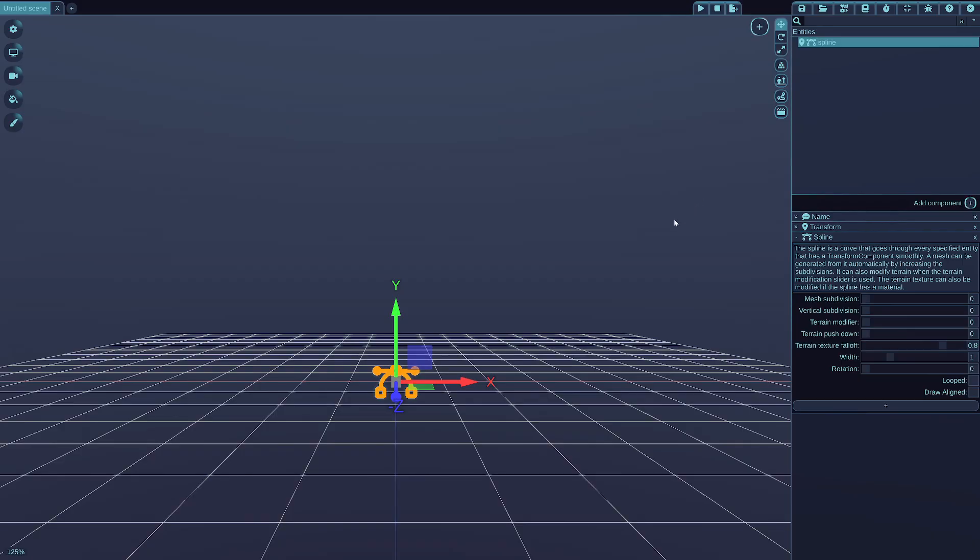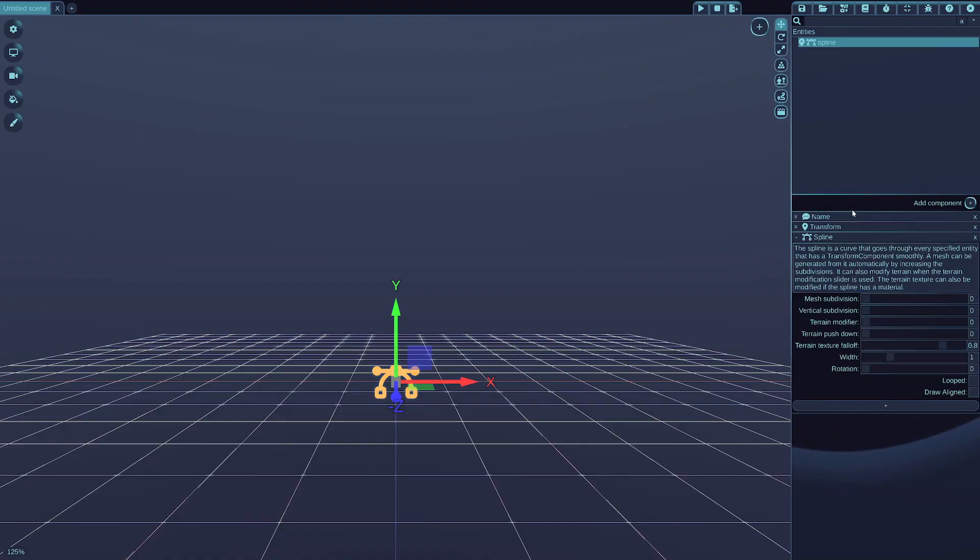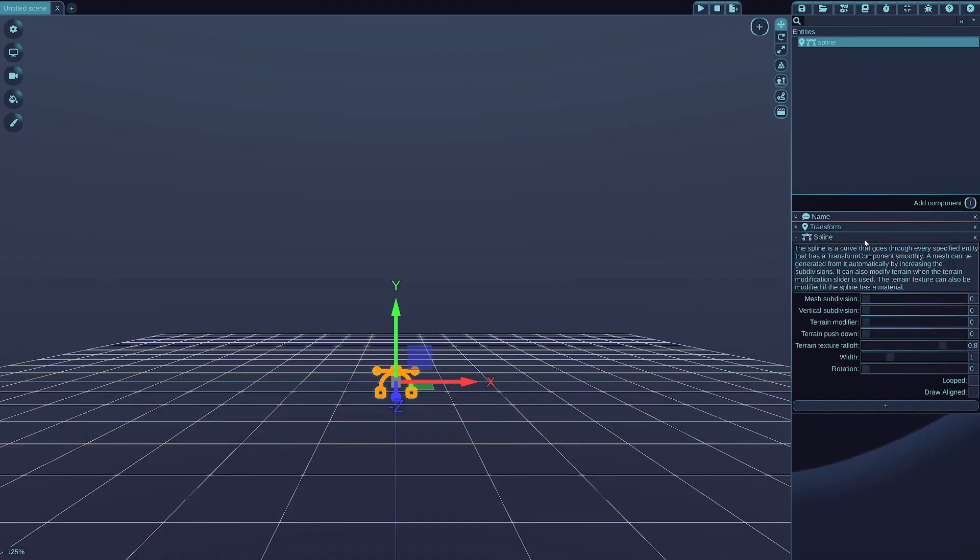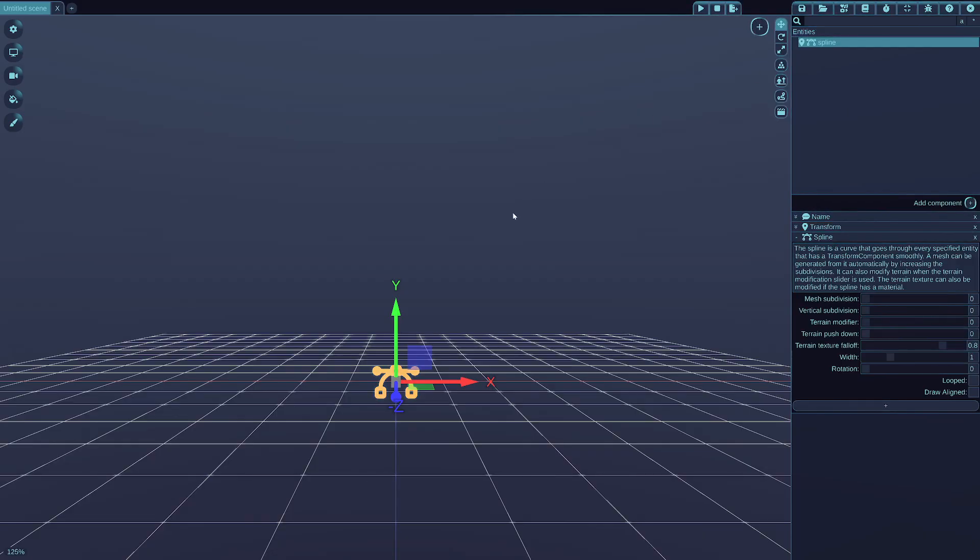When you add the spline, seemingly nothing happens, but a new spline entity was created and you can see the spline settings displayed along the other components on this selected entity.